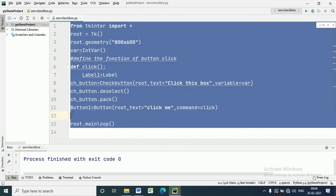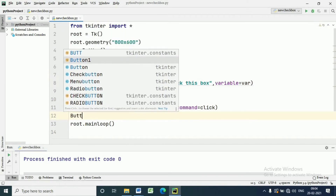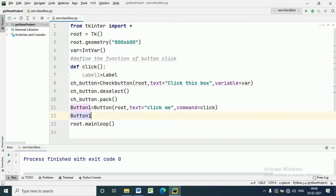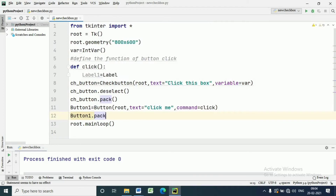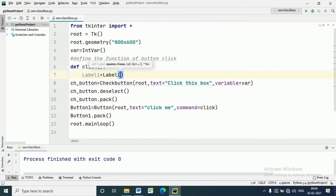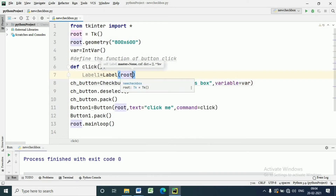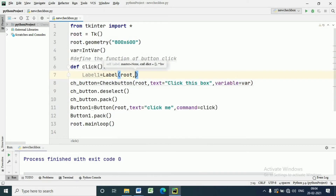We have to pack the button in the root window, so we write button1.pack(). We have to pack each widget in the root window so that it will be displayed in the main window. If we do not pack the widget, it will not be displayed in the main window.